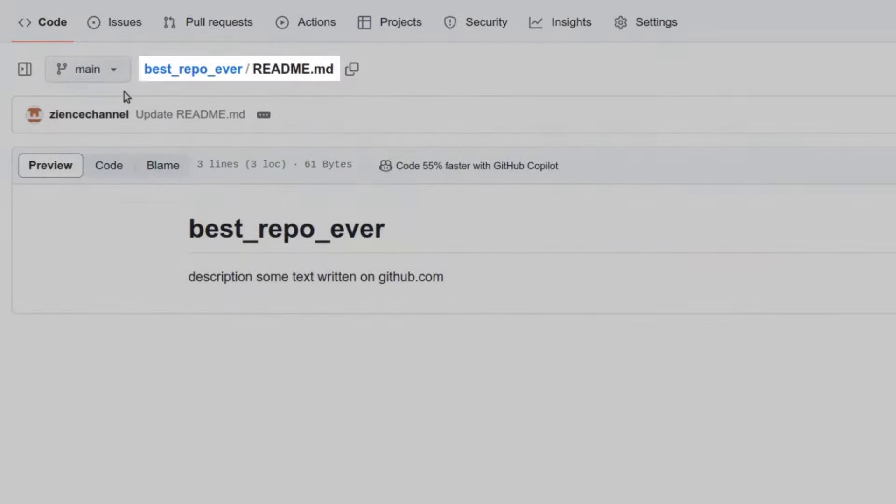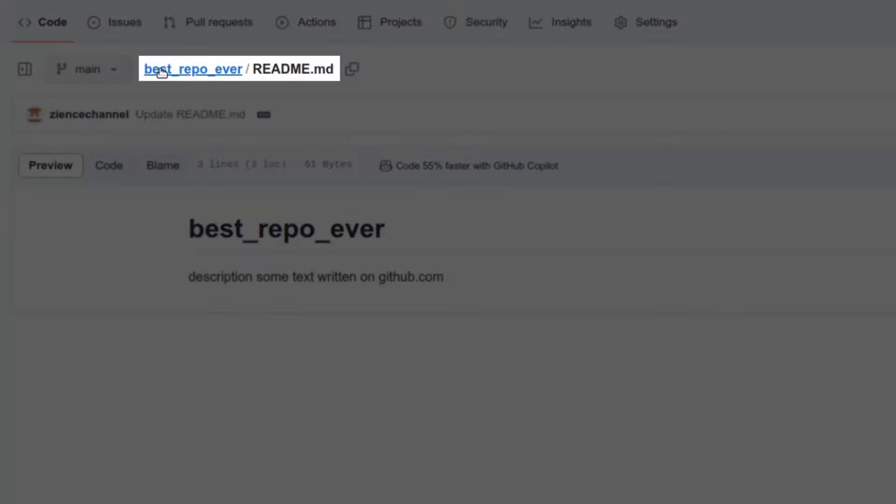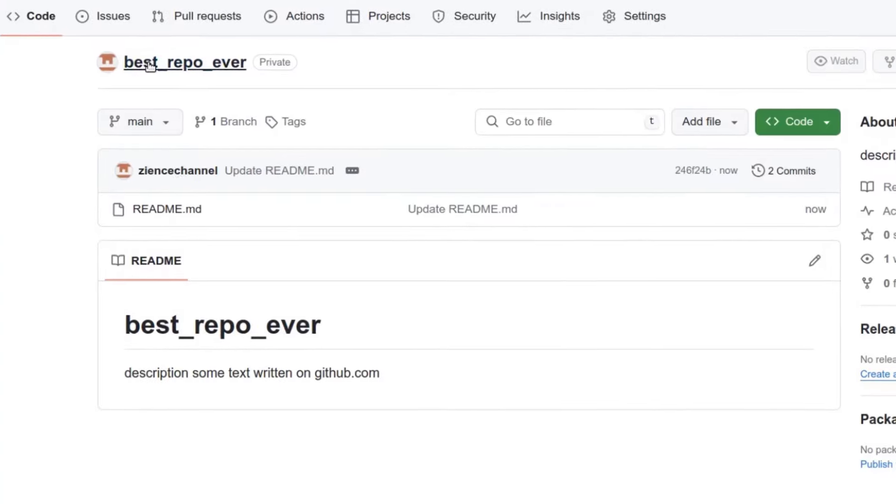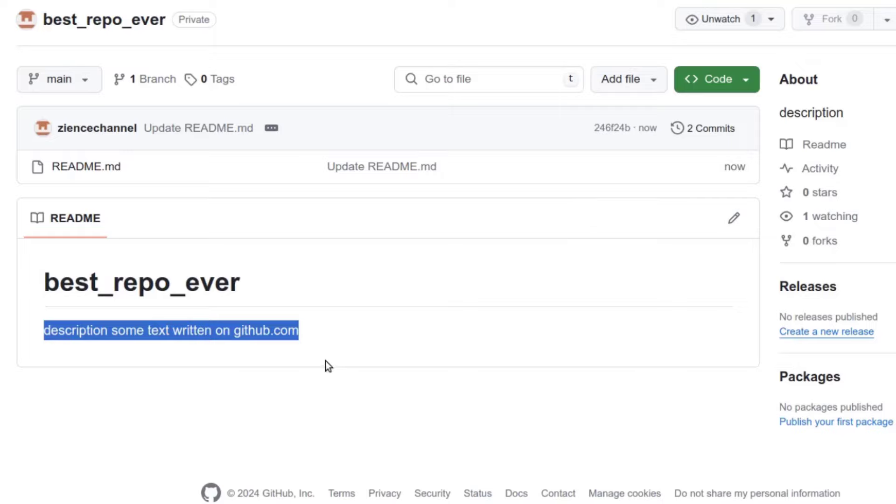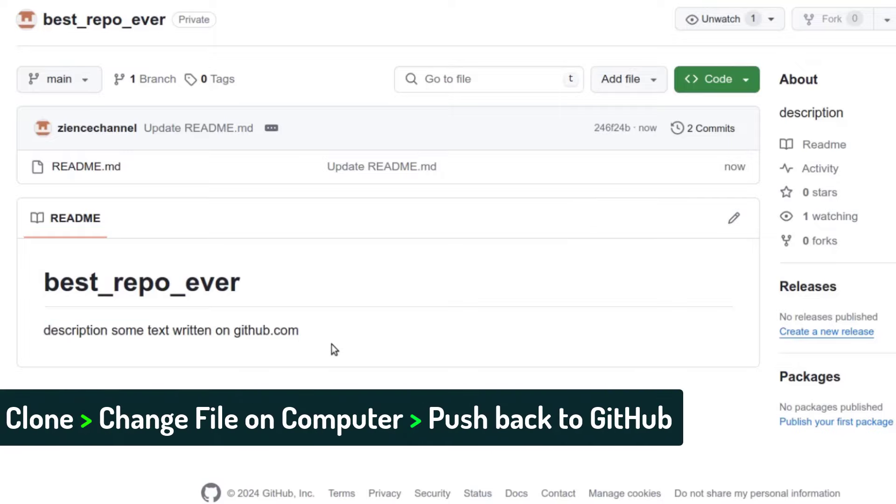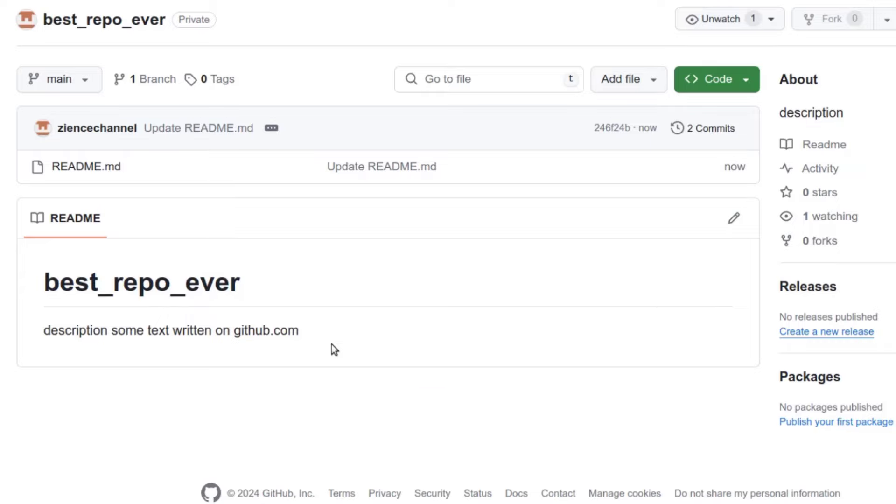Okay. So now if we go back to our repo, this is now the new text, but what we want to do is we want to pull this or clone this repository onto our computer, change files on our computer and push them back to the GitHub repository. So that's what we're going to do now.